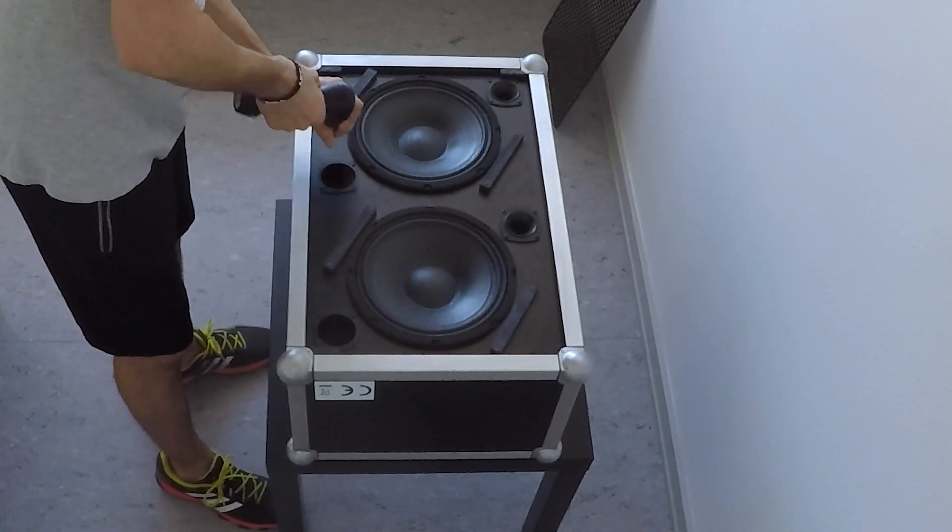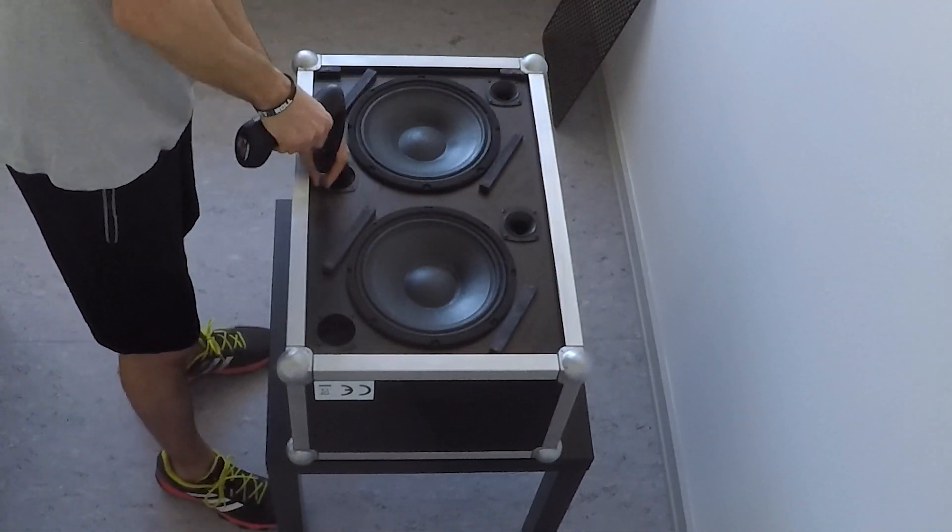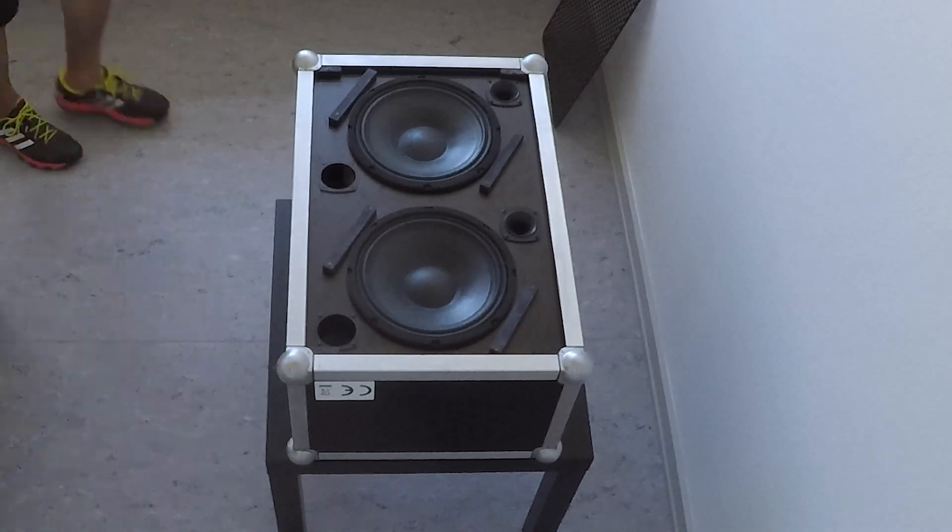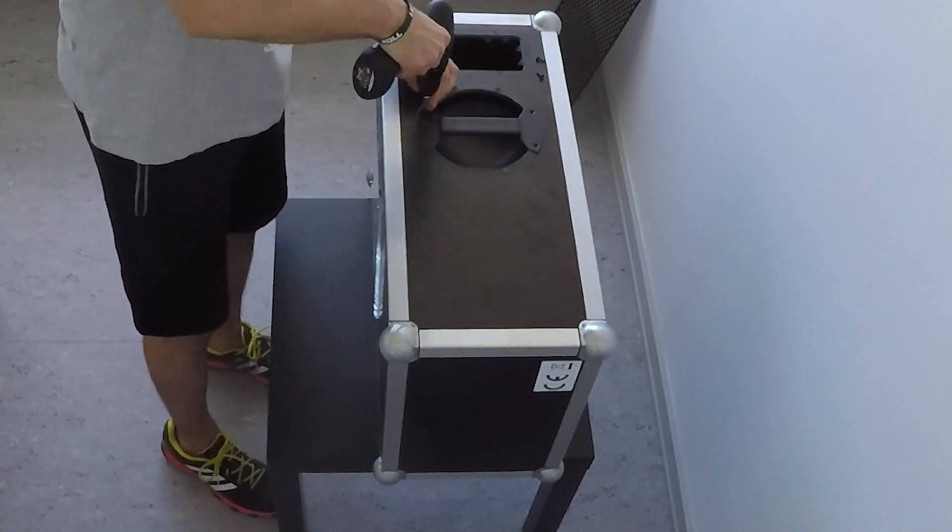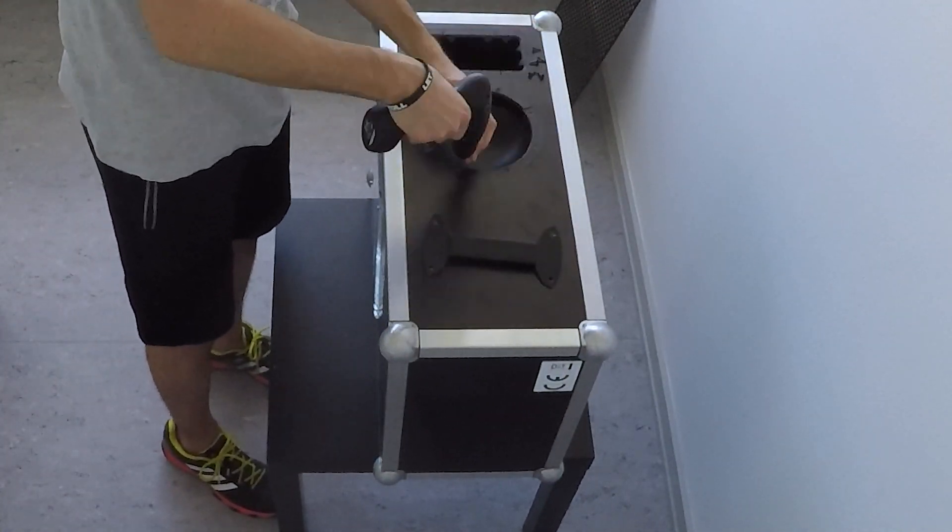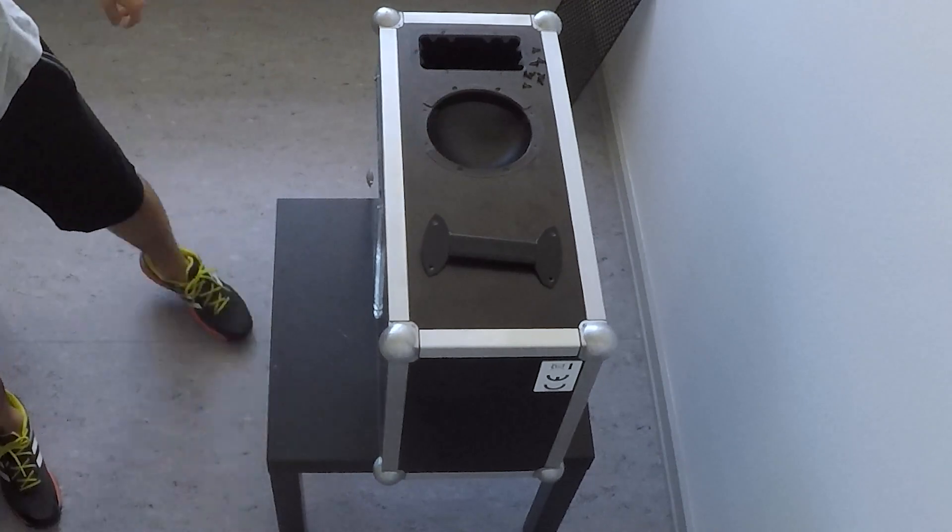I started by removing the front grille as well as the bass reflex port. I also unscrewed a side handle to access the power connection.